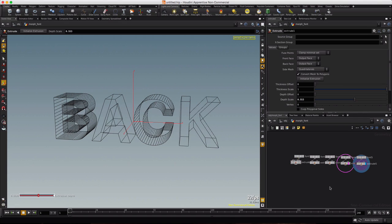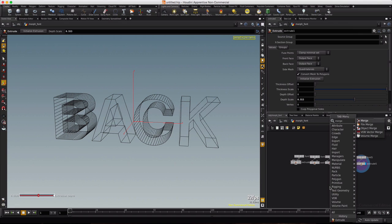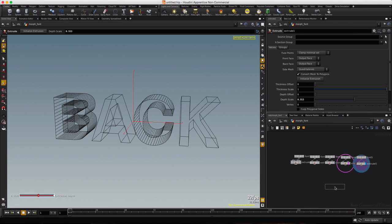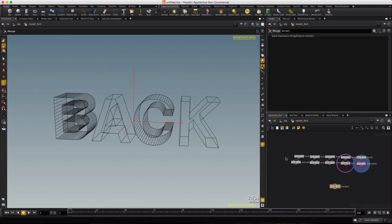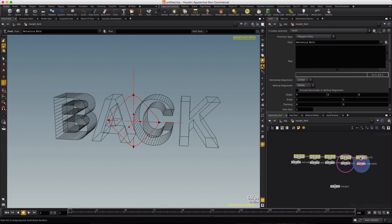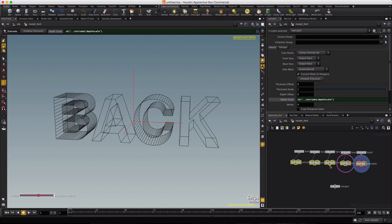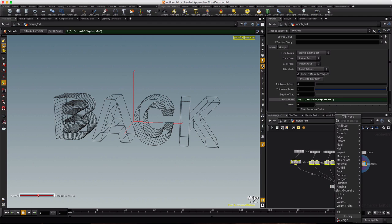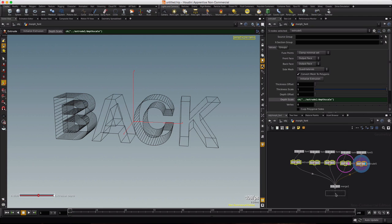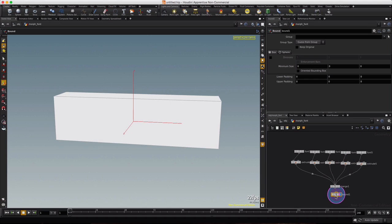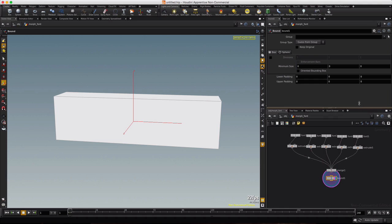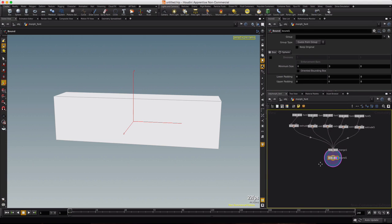So let's merge these guys all together. Tab, drop down a merge node, and then we'll select all of these extrudes. Looks like we got a little gap there. All the extrudes, and then we'll just connect one of them and everything that's selected will get connected. We'll right click and type bound and go ahead and make this our template, the bounding box.